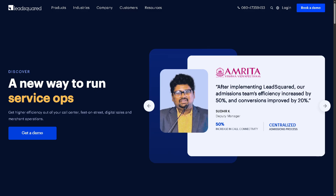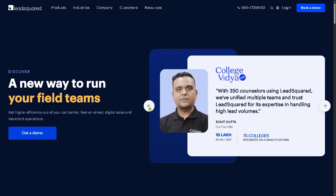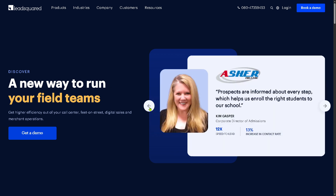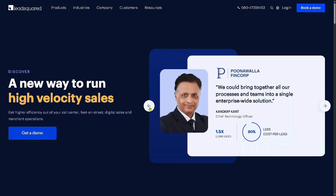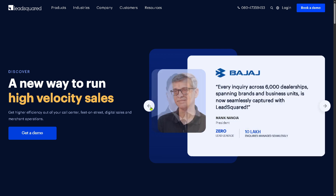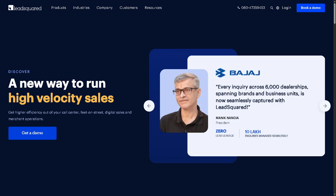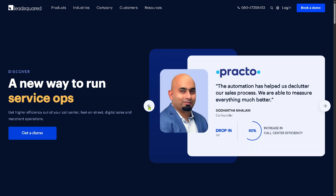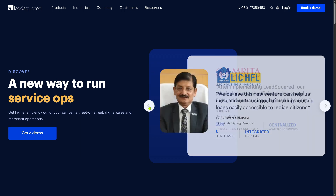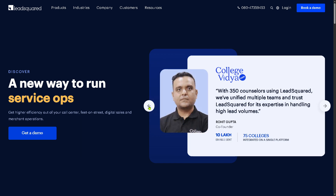That wraps up our walkthrough of LeadSquared, the CRM and marketing platform designed to accelerate your sales and automate your marketing. If you're looking for a platform that combines ease of use, automation, and data-driven insights, LeadSquared might just be your perfect fit. If you found this video helpful, don't forget to like, subscribe, and tap the notification bell for more deep dives like this one. Drop any questions in the comments below — we'd love to hear from you. Thank you so much for watching, and we'll see you in the next video.